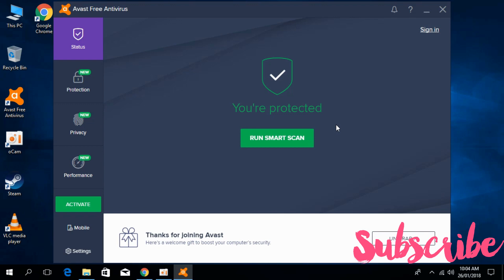Once you have installed the Free Antivirus, open it. Once you open, it looks like this. Here, click on Run Smart Scan.